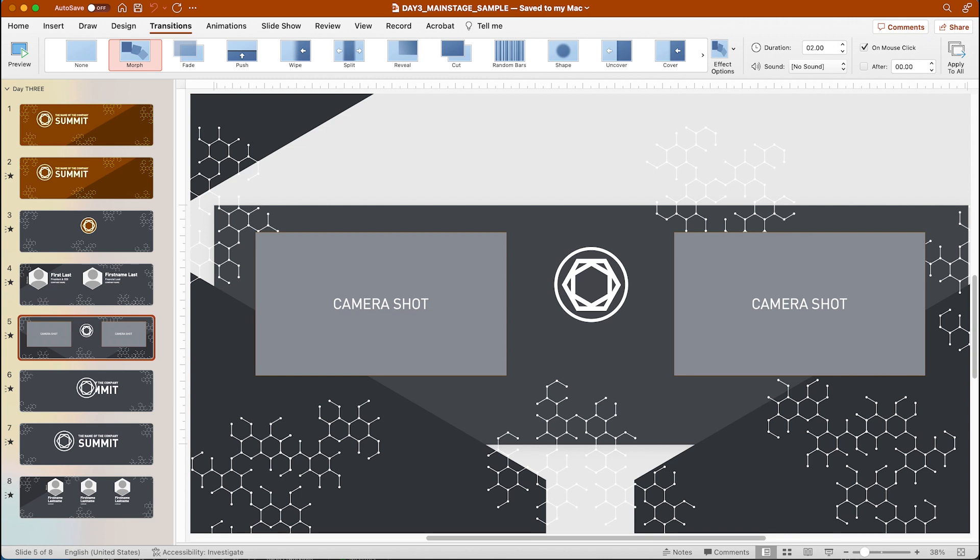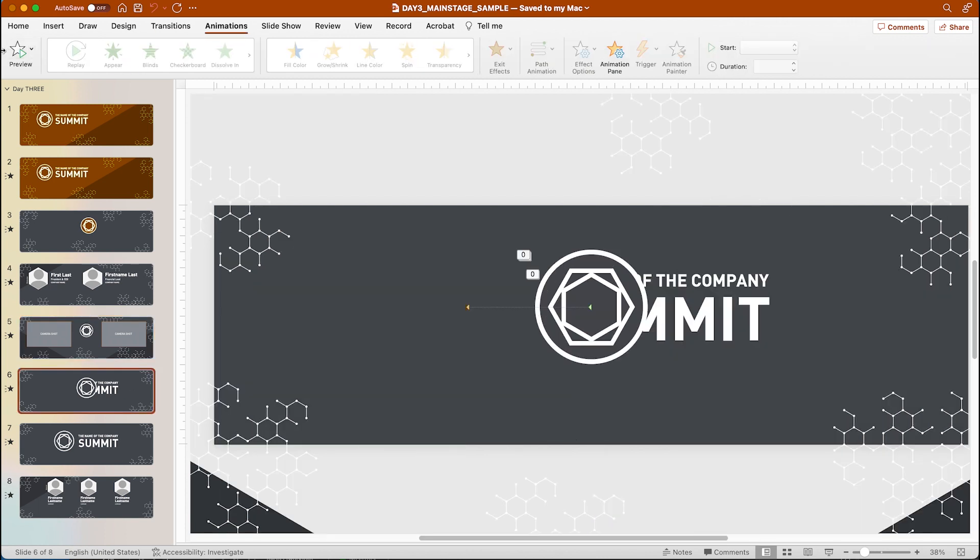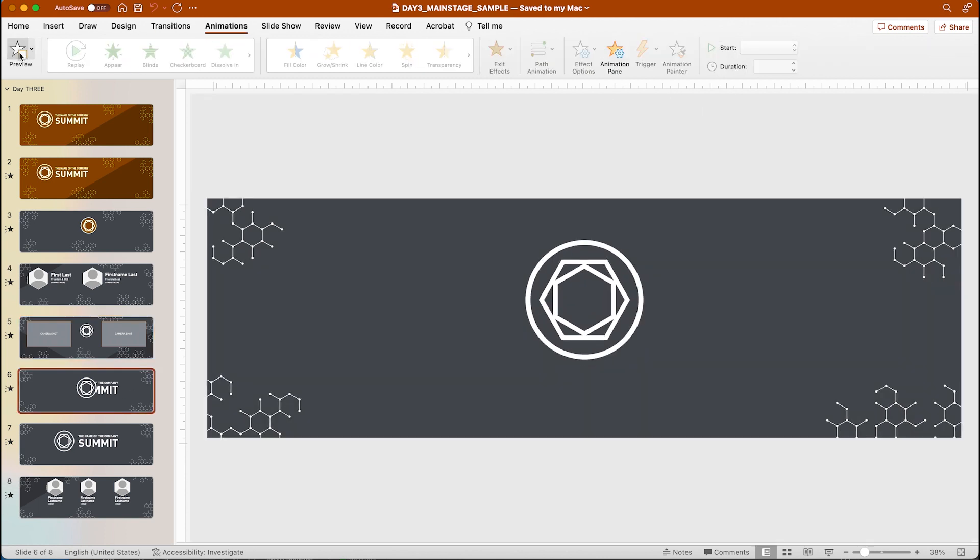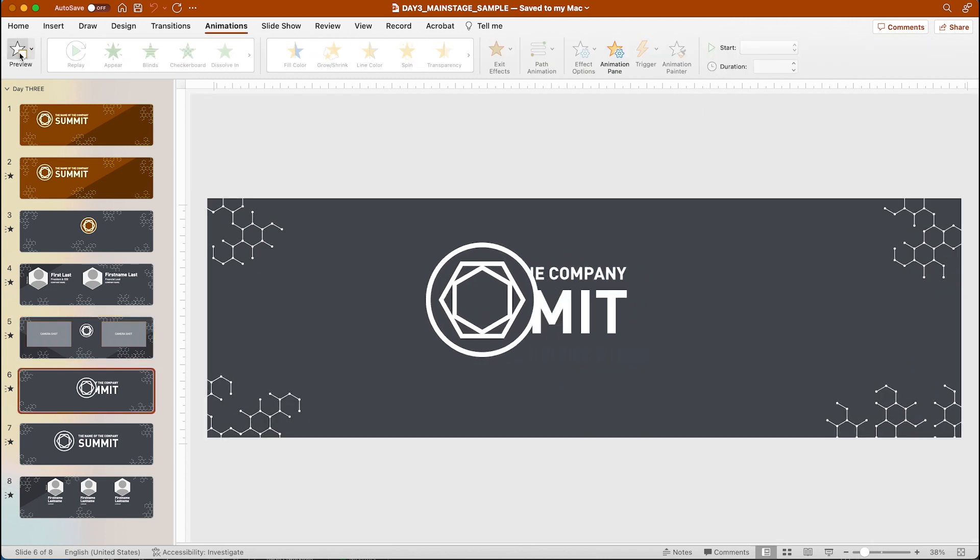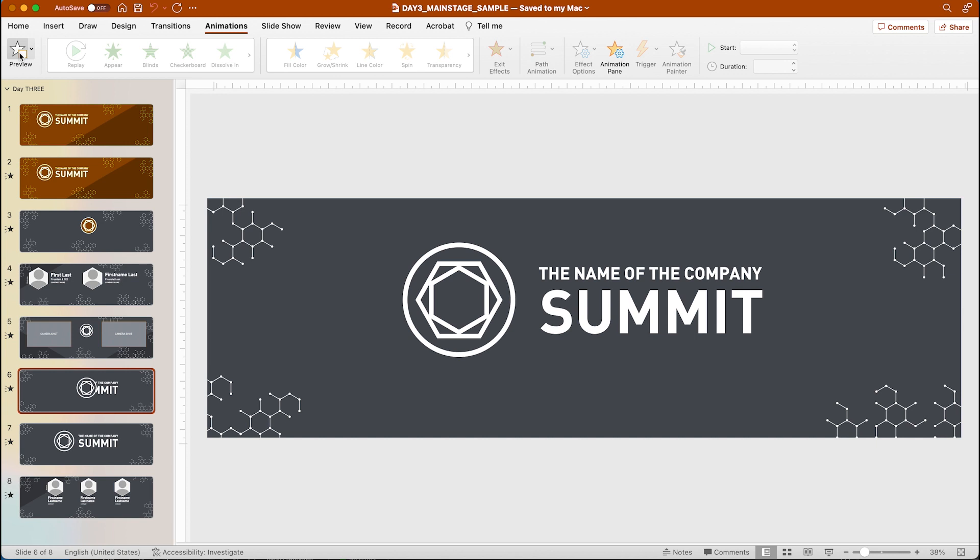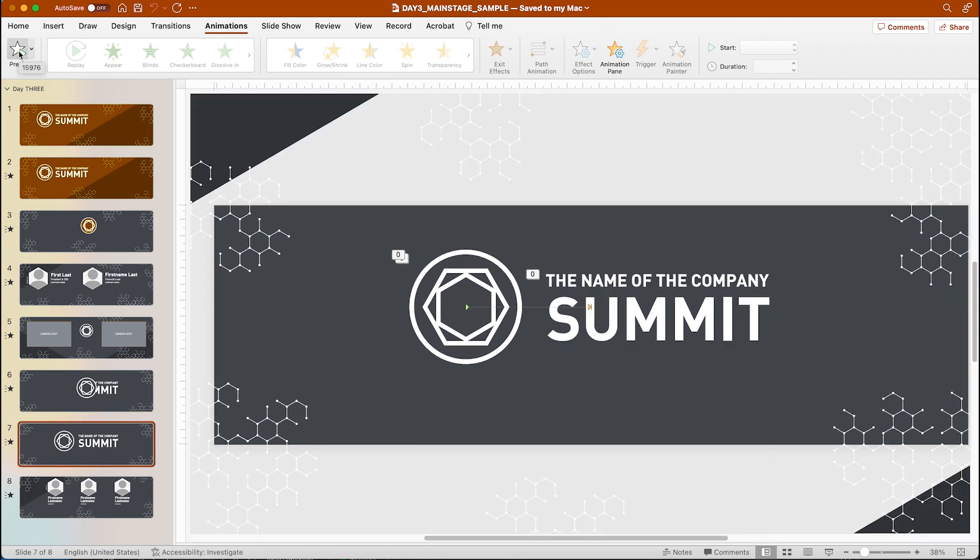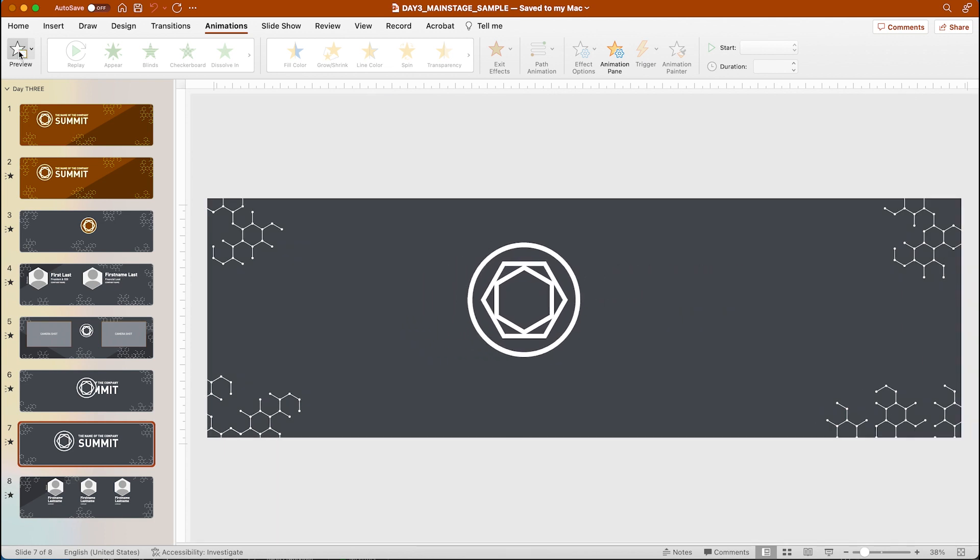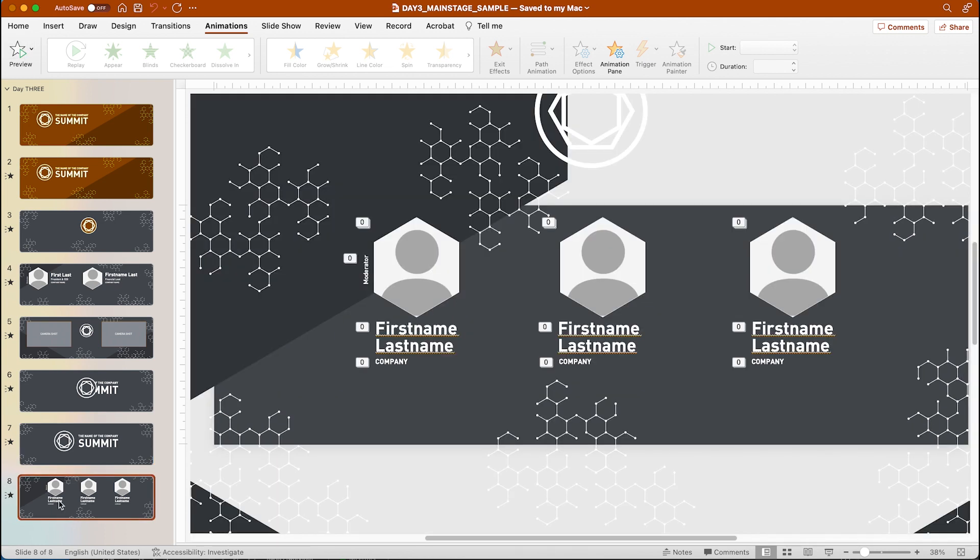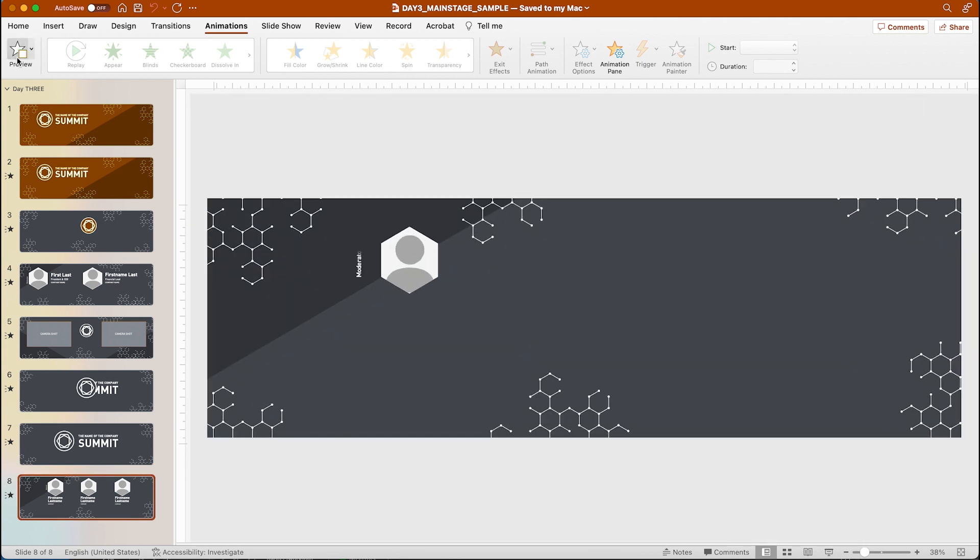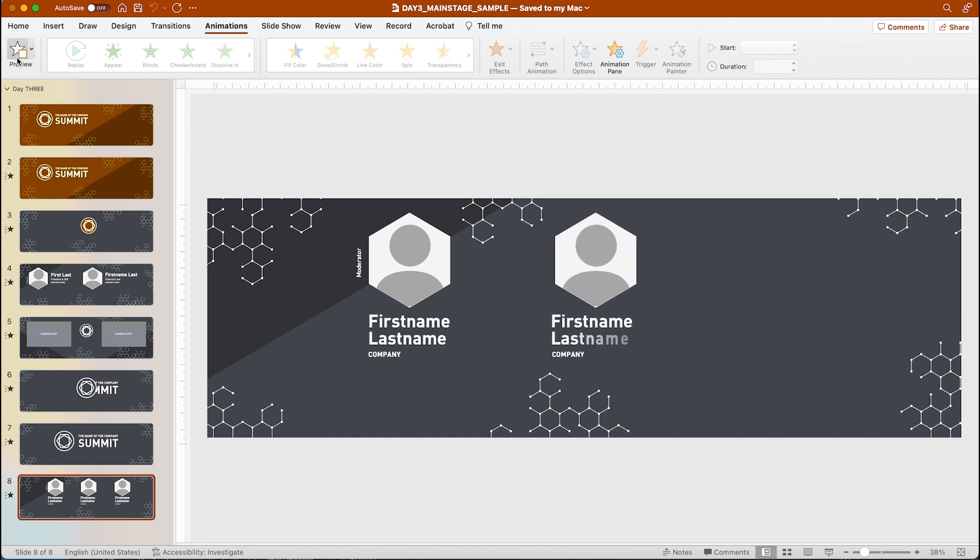Once the presentation is over we have a logo that animates on and holds, and once clicked the next slide animates starting off where the last slide ended and automatically goes to the next presenter slot, which animates on with standard animations and that morph transition again.